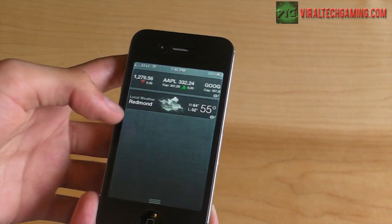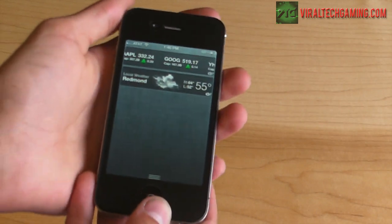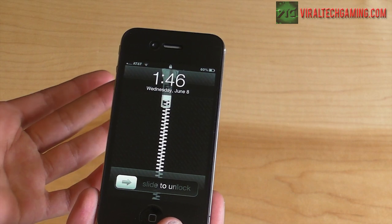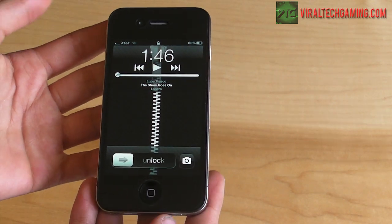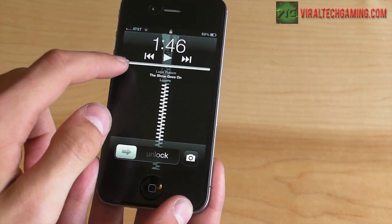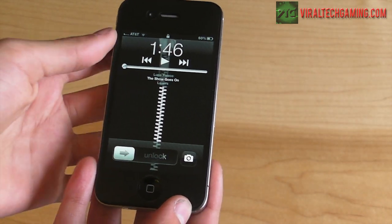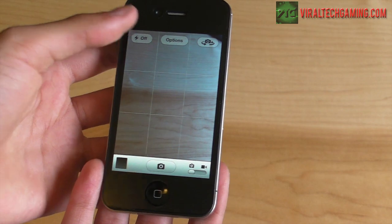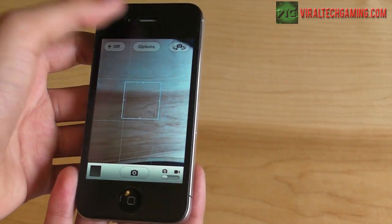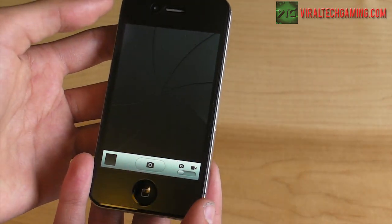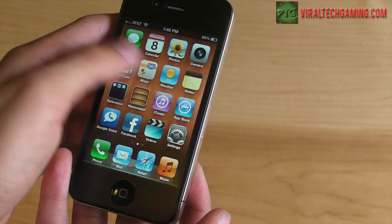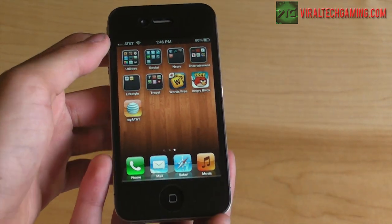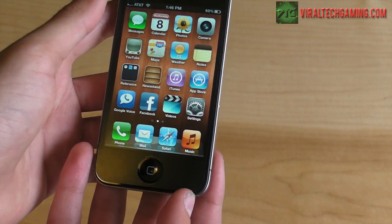When you have new mail, it's going to pop up right here. On the lock screen, when you double-click the Home button you get iPod controls, and there's also a camera shortcut so you can quickly get to your camera without going through everything.